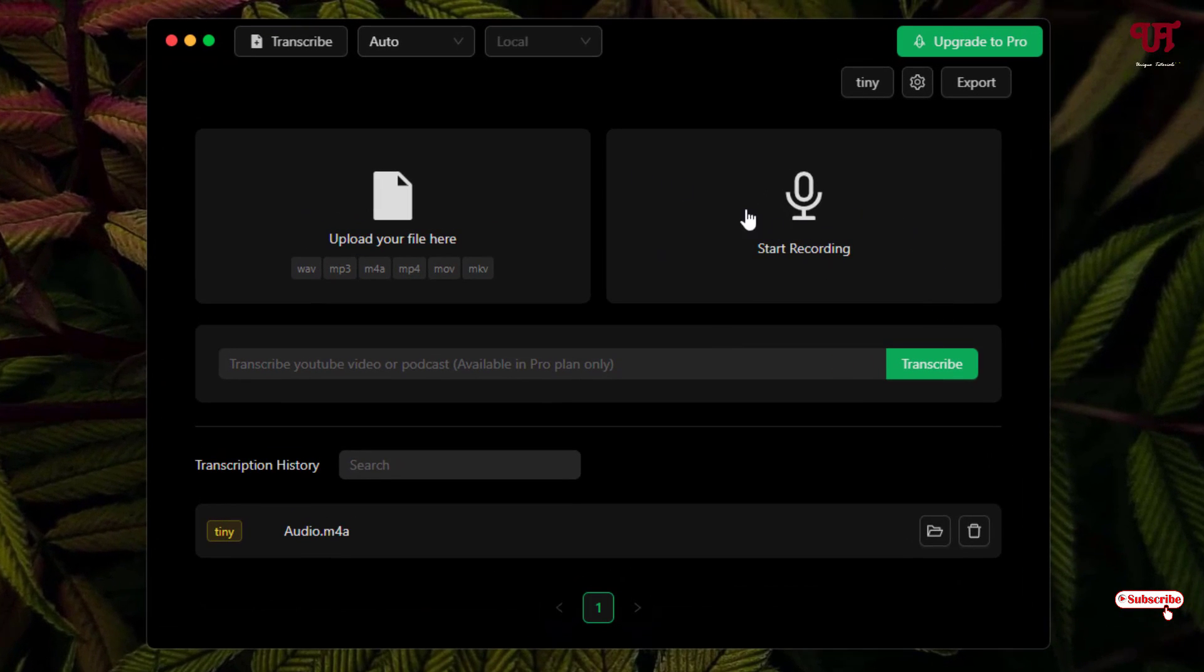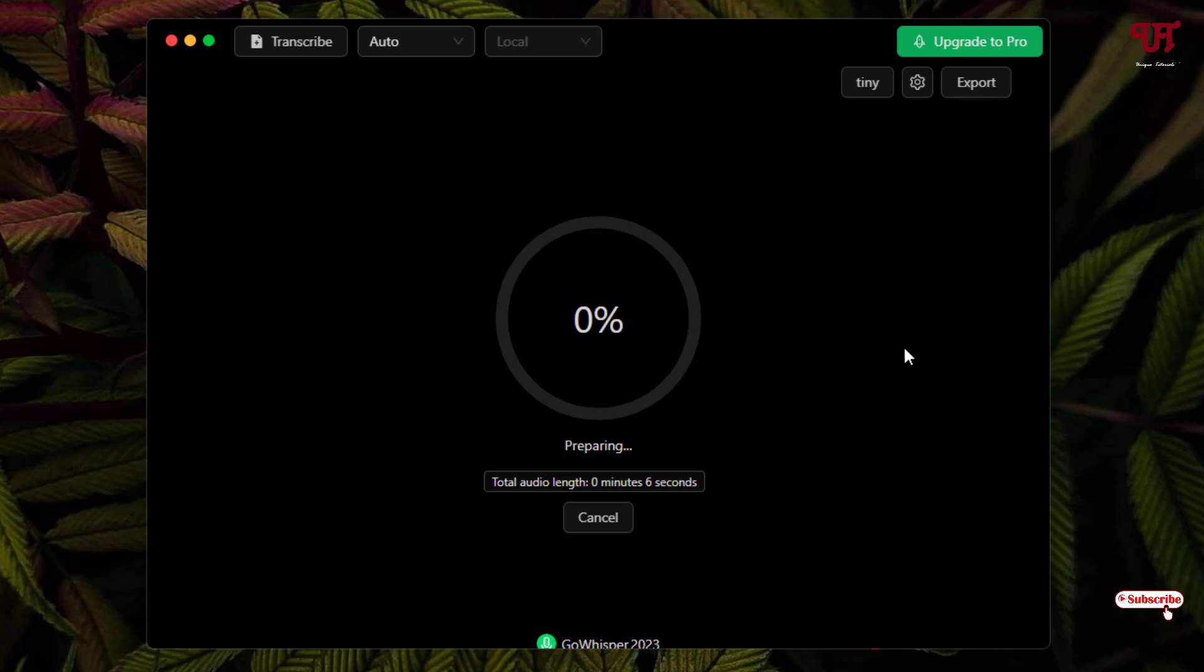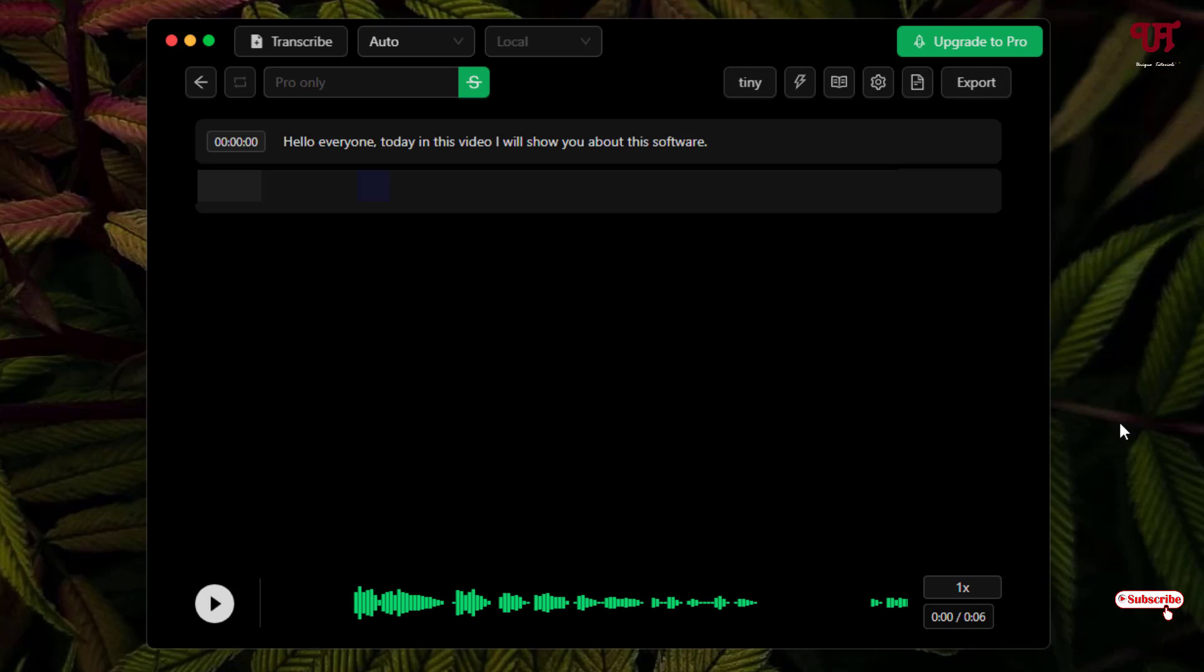And if you want to start recording directly from this software, you can just click on start recording. Hello everyone, today in this video I'll show you about this software. Just click on stop recording, now it will auto detect. Now you can see here, it has converted my audio into the text.